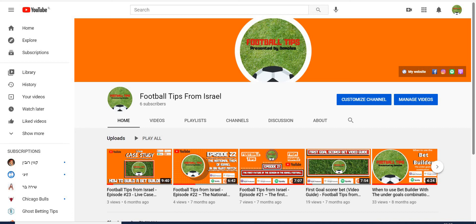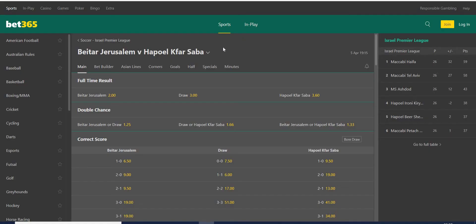Hi, my name is Demoles. In this clip I'm going to show you how to use the bet builder method that I'm combining match result plus goals situation. I picked from Israel — this is my league — from the Israeli Premier League, a match from the 5th of April at 7:15 in the evening: Betar Jerusalem against Bnei Sakhnin.